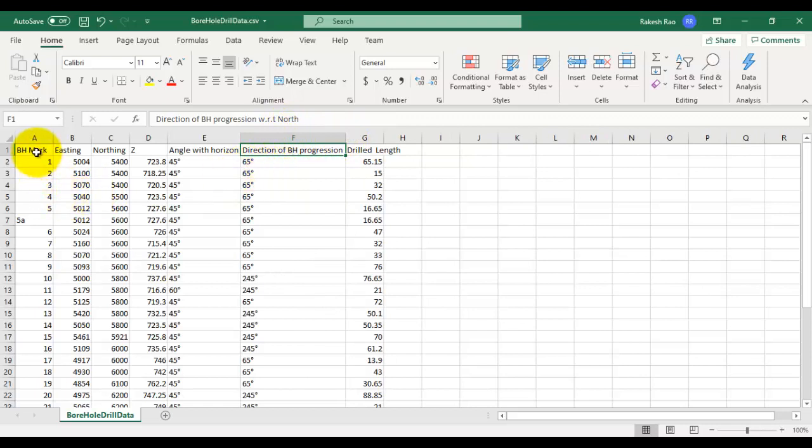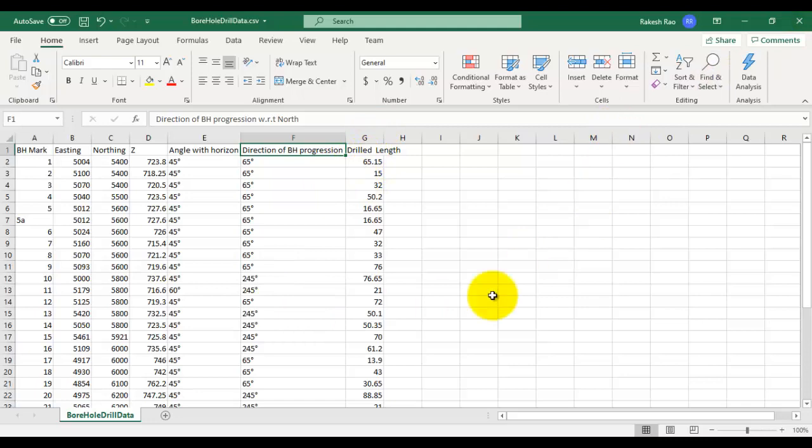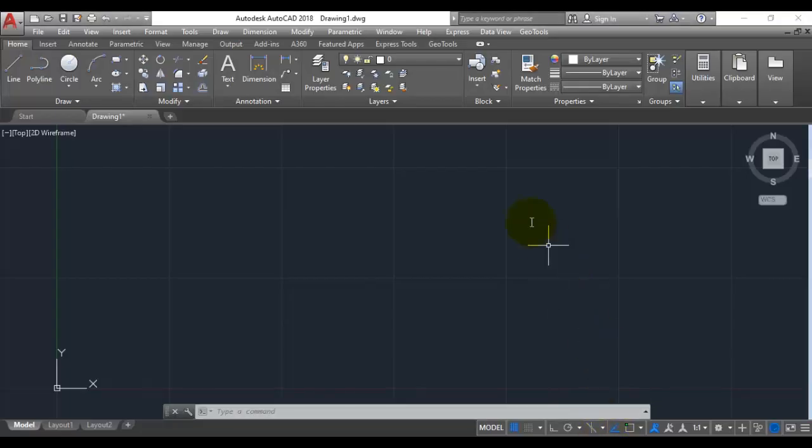You have borehole mark in column 1, easting, northing and elevation in columns 2, 3 and 4, and then the drilled length as the 8th column. Let us see how we can get this information into CAD using GeoTools.